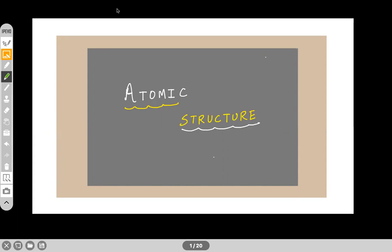Hello guys, welcome to the session. As you know, we are discussing problems on atomic structure. This is the second session of problem-solving on atomic structure. We were solving some questions that have been asked in previous exams — it helps you in both KVVY, JEE, or NEET exams. So those past year problems we are solving. Let us start with the session.